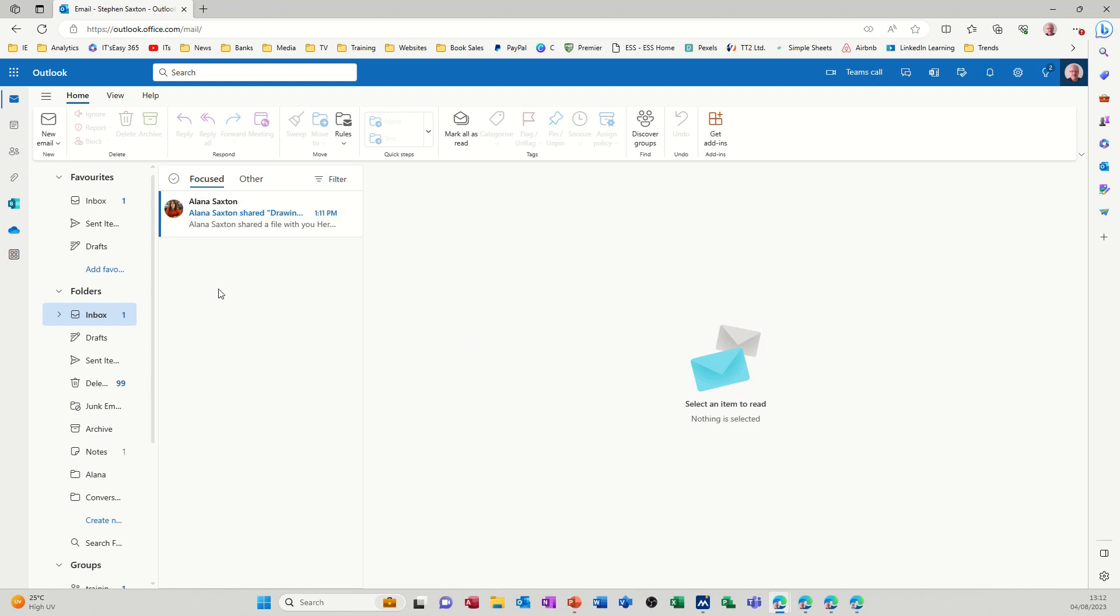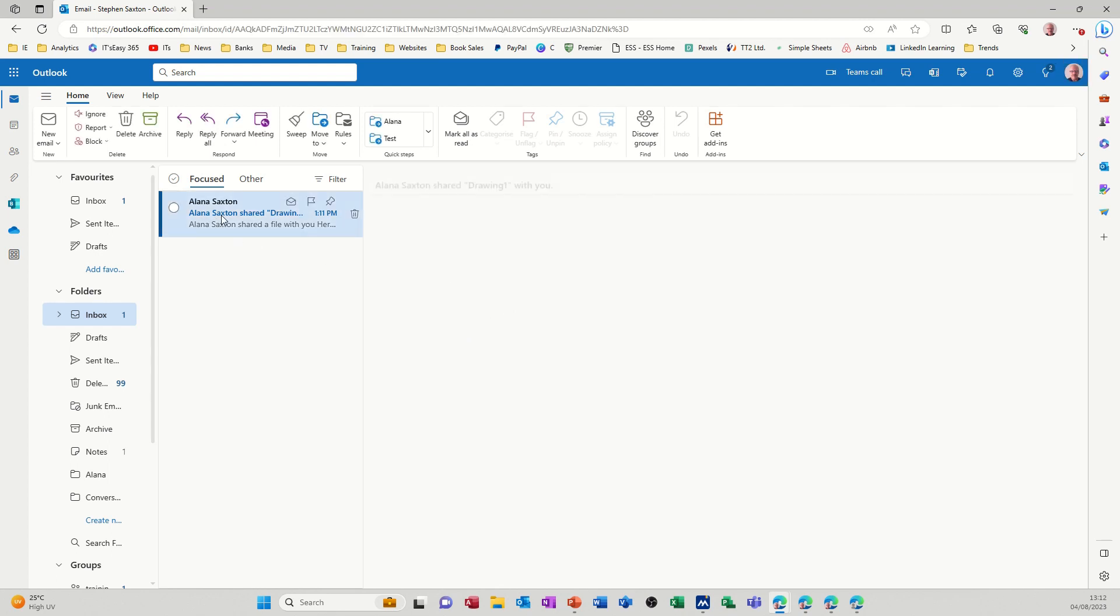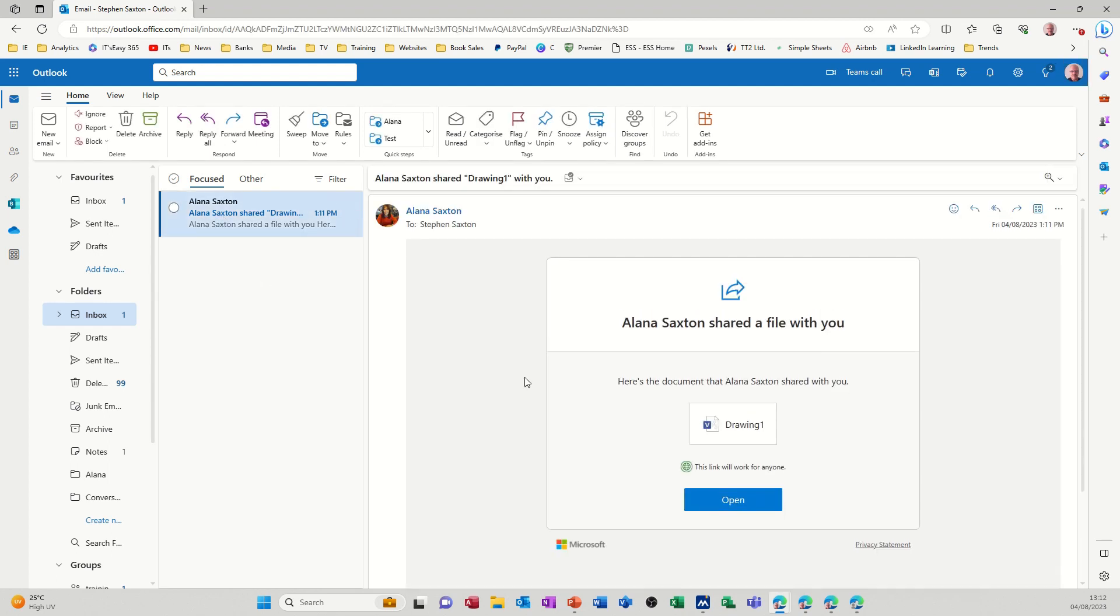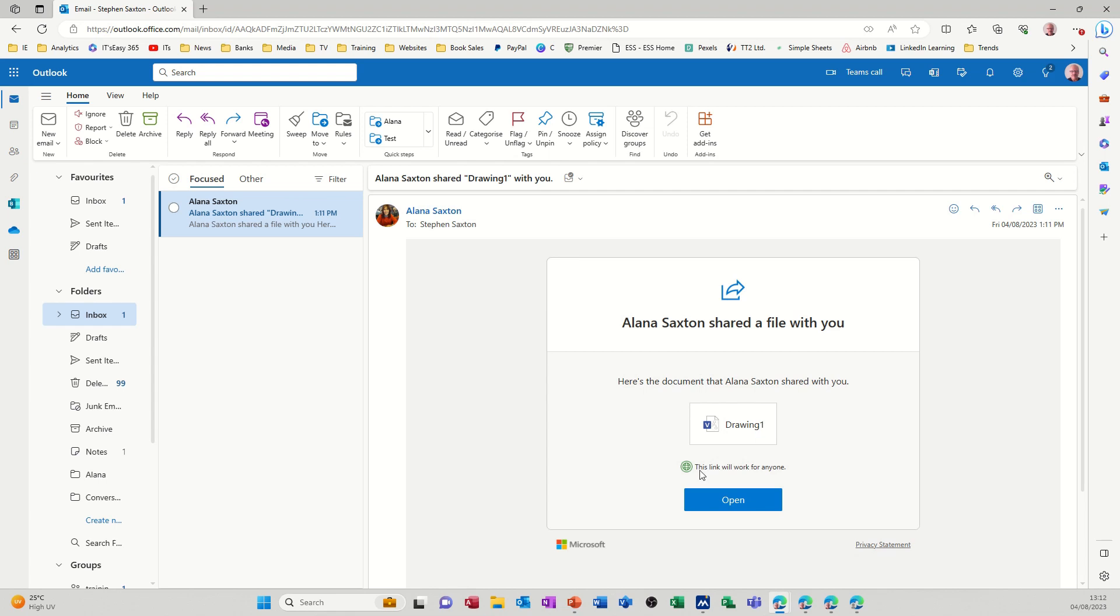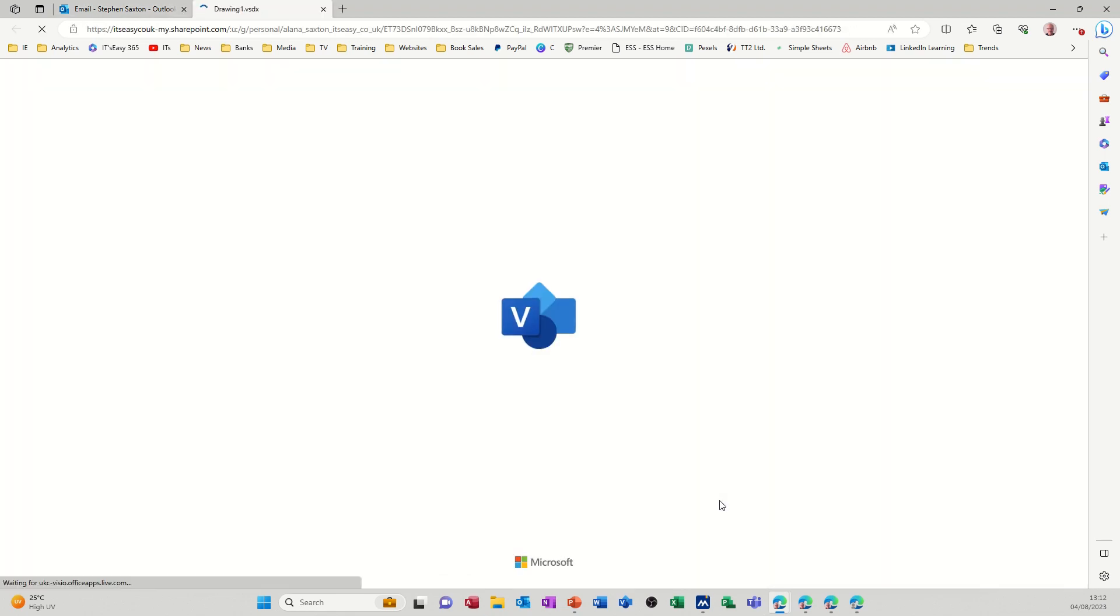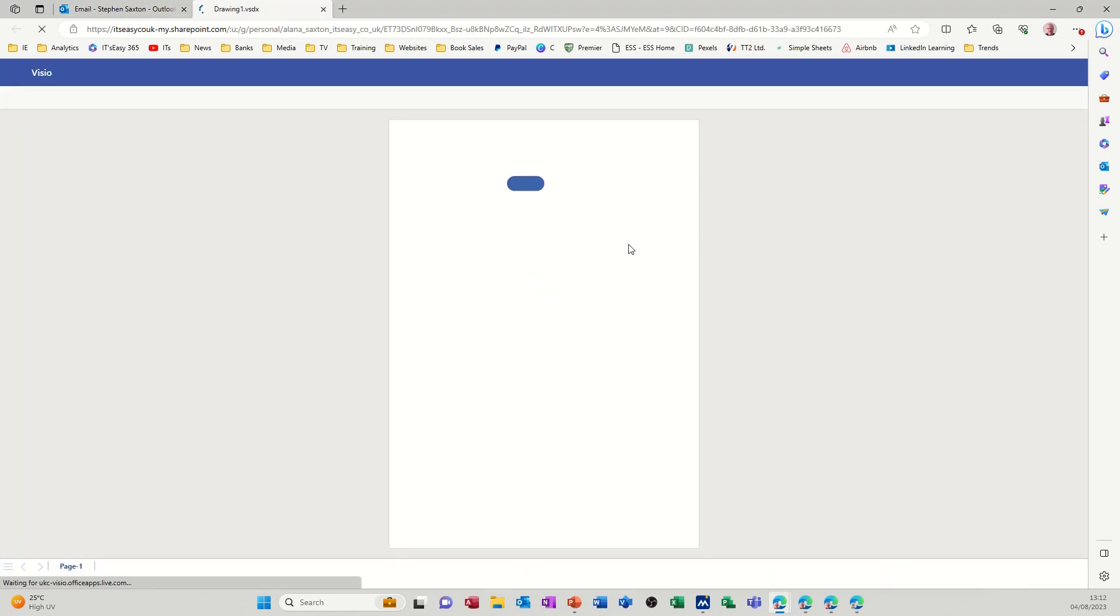So now you can see the email has come in so if I click on that and then you've got a link to open up this, so if I click on that to open it this is to show me that.